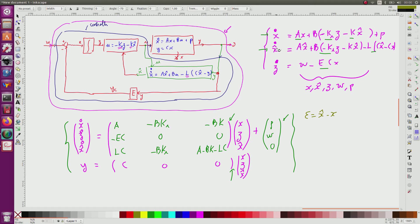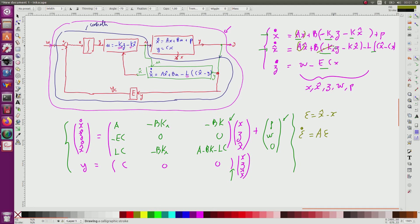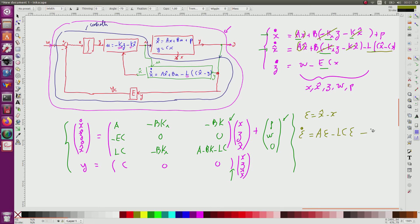Performing this subtraction, I will have epsilon_dot = A*epsilon. Some terms disappear — the B*u terms cancel. I will have the term corresponding to minus L*C*epsilon from the observer correction term. And I will have minus P from the perturbation.